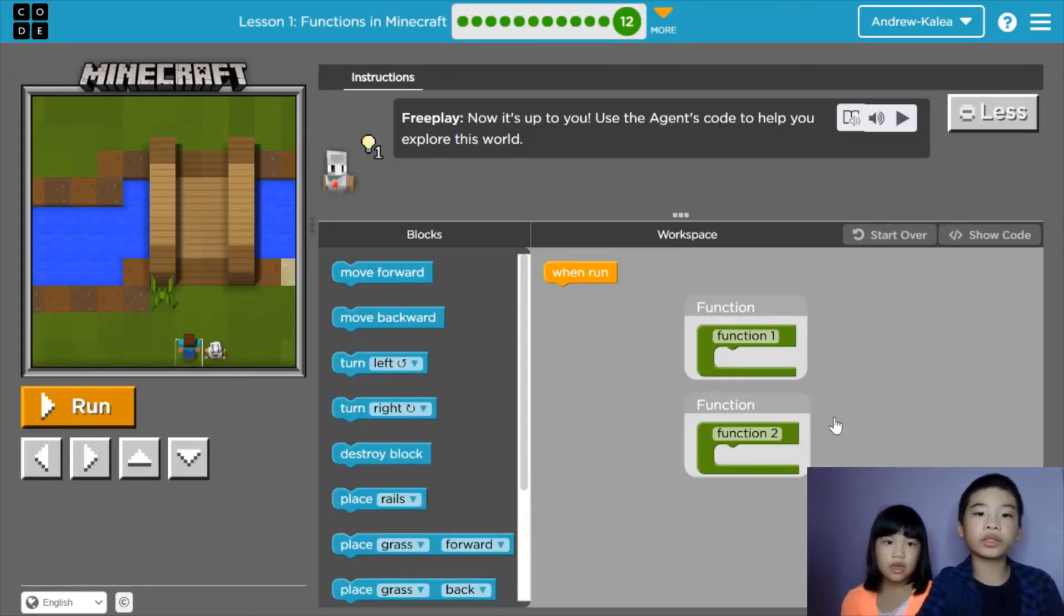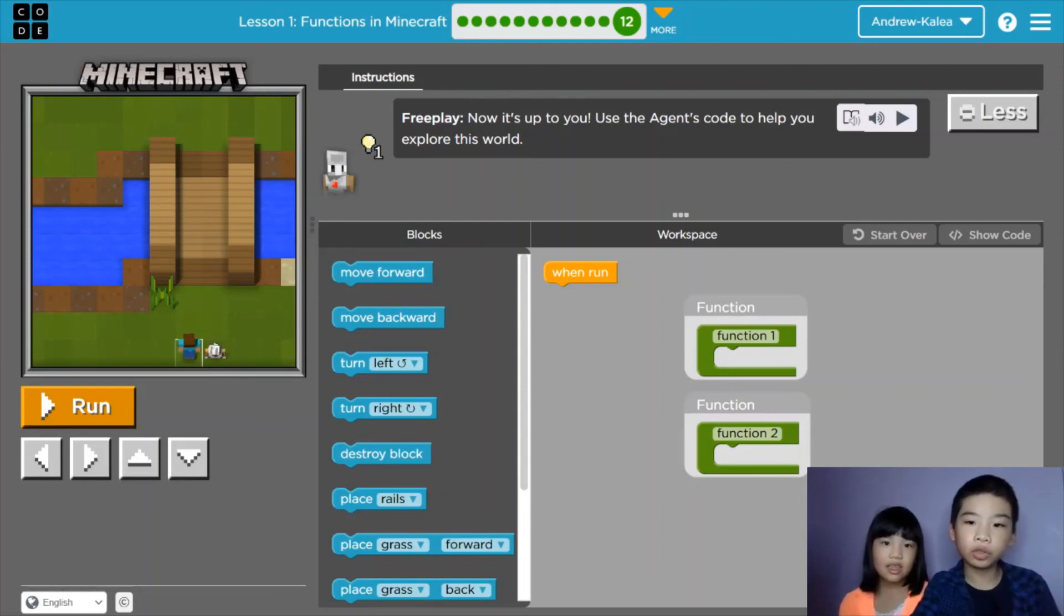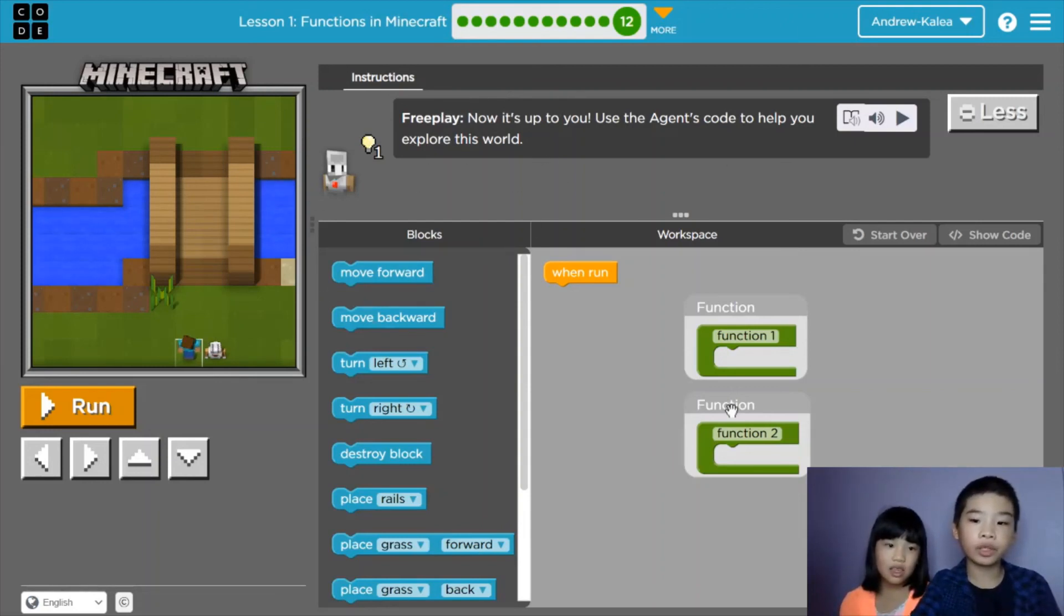Now the instructions say free play. Now it's up to you. Use the agent's code to help you explore this world. So we can free play here. So there's no function and no function.